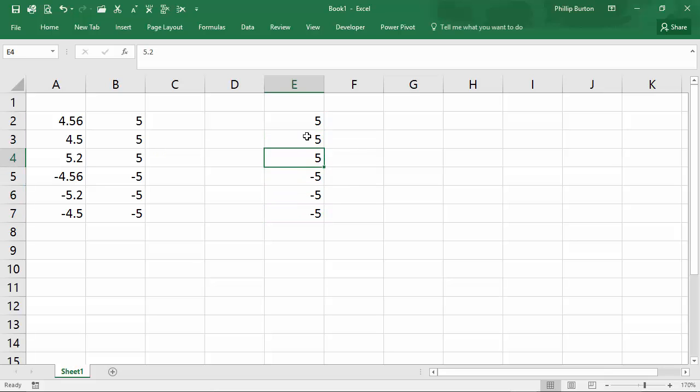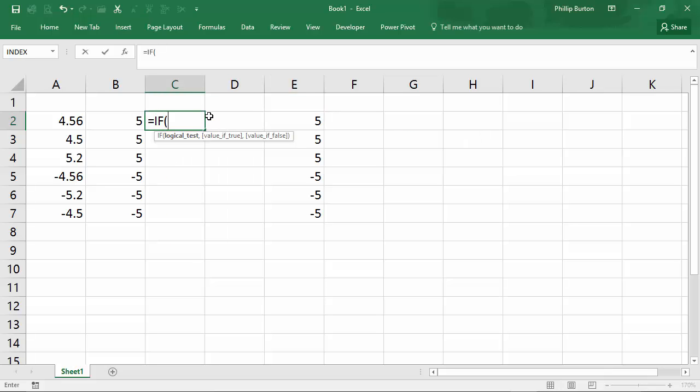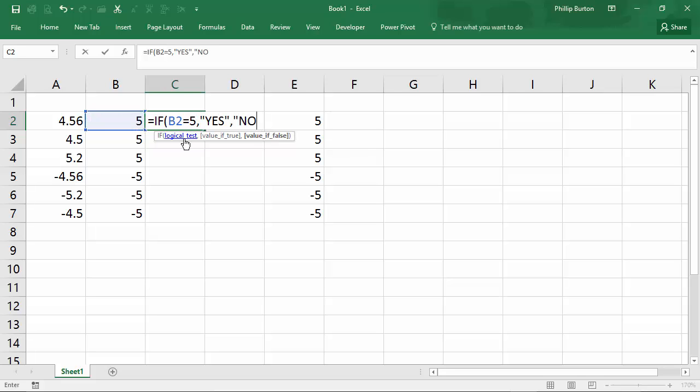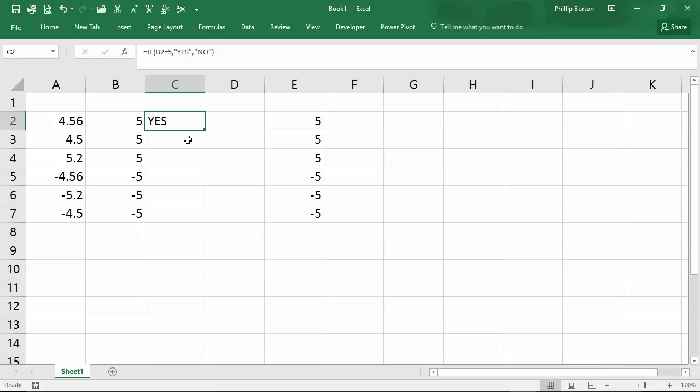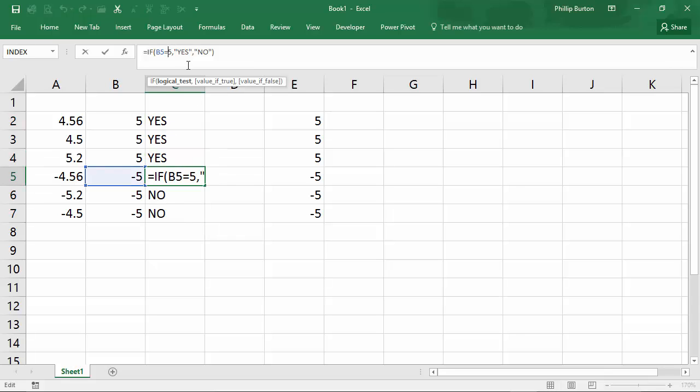So what's the difference? Well, if I put an if command, if this is equal to five, then say yes, or say no. Okay. So you can see in reality, the contents of cell B are really five or minus five.